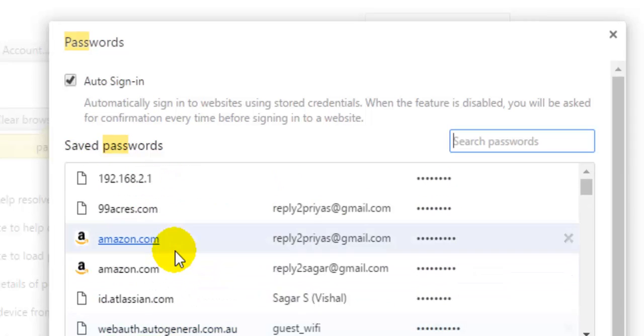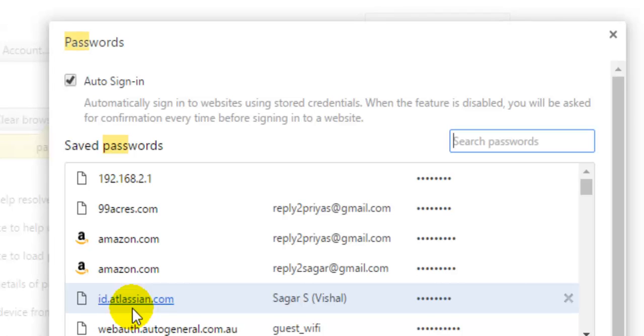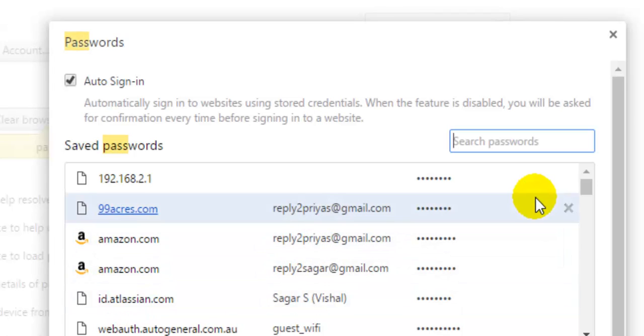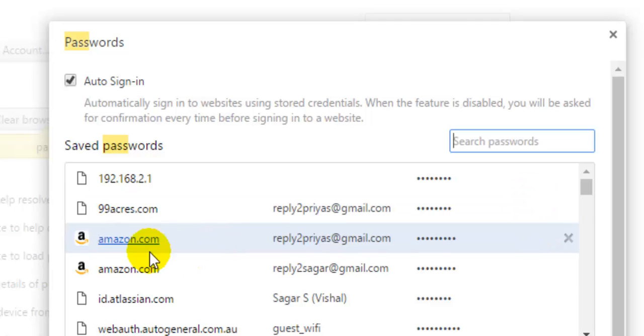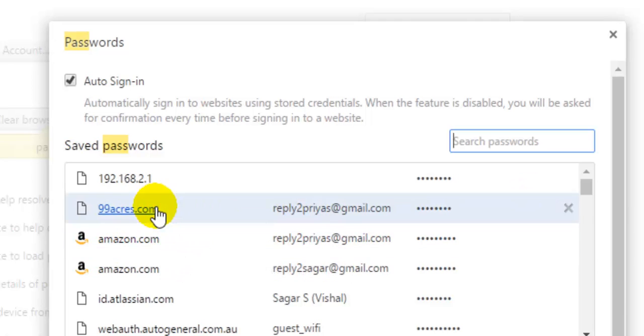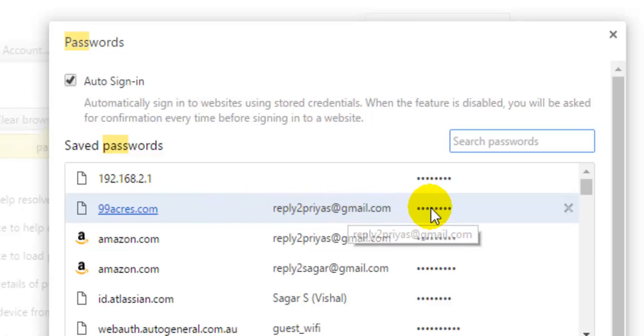Over there you will see a list of websites and the passwords being used for those websites. So here you can see that for this particular website 99acres.com, I got this particular user ID and I don't know the password.